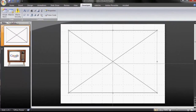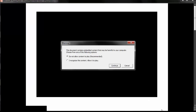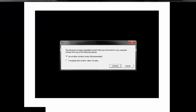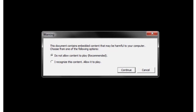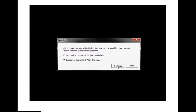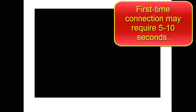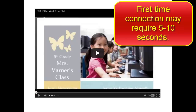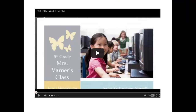Begin your show. You will probably see a warning message asking if you want unknown content to play on your computer. You should click Allow. Once you do, you will see the YouTube controls and the video will play.